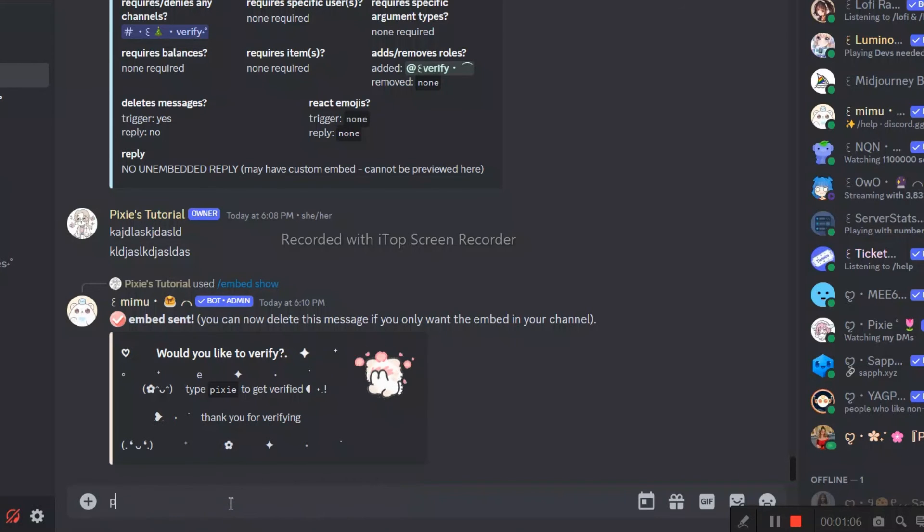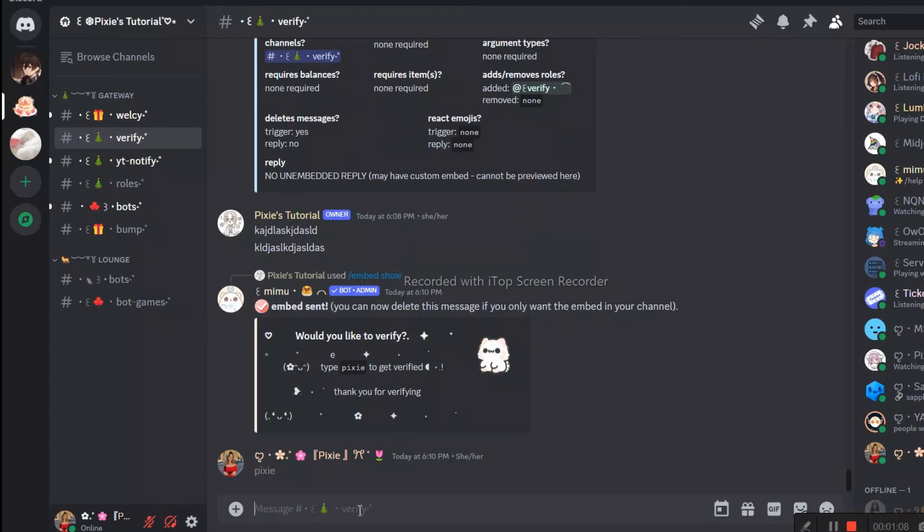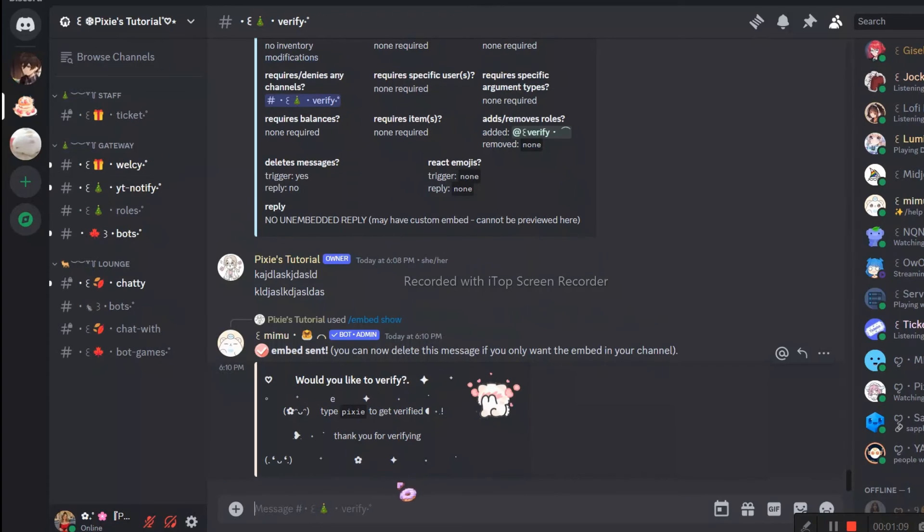And see this, when I verify using the code, the channel will disappear since we didn't give view channel permissions to verified members.